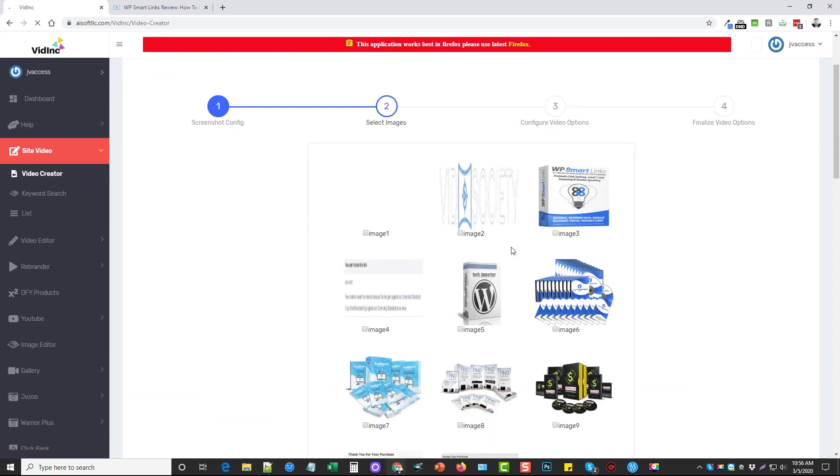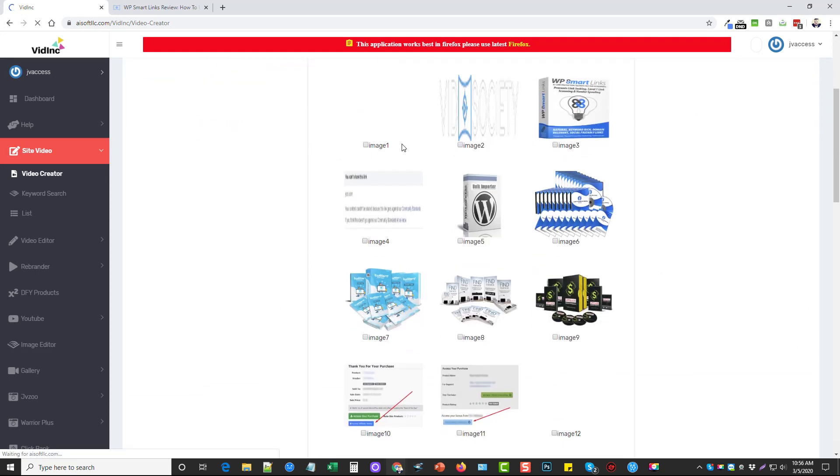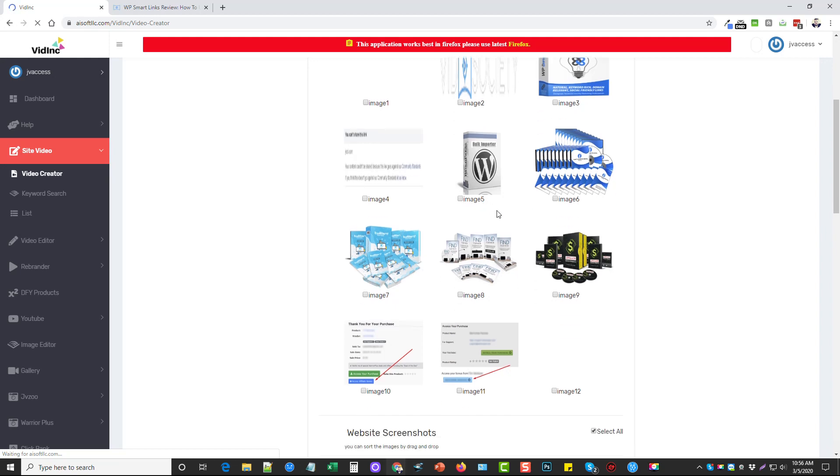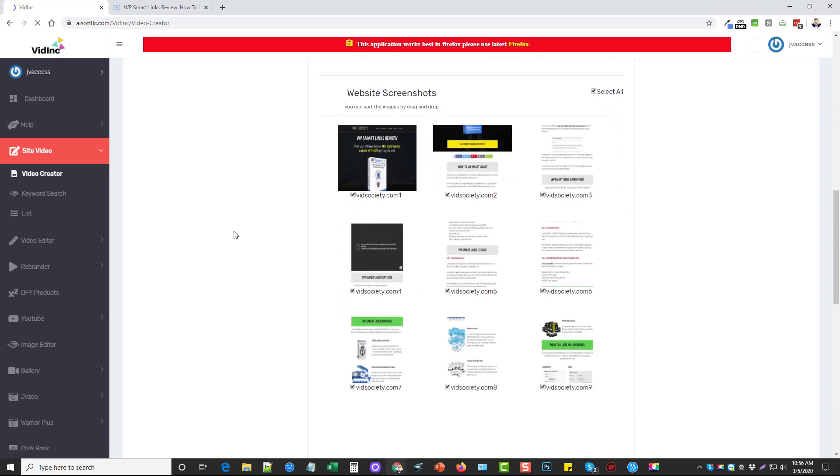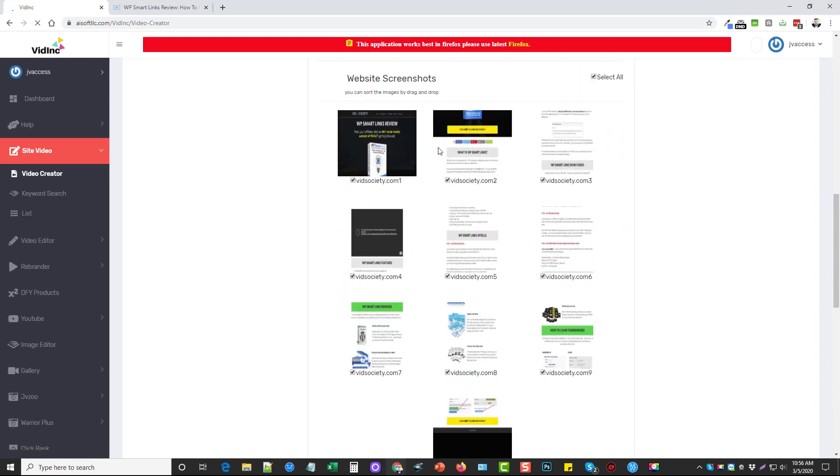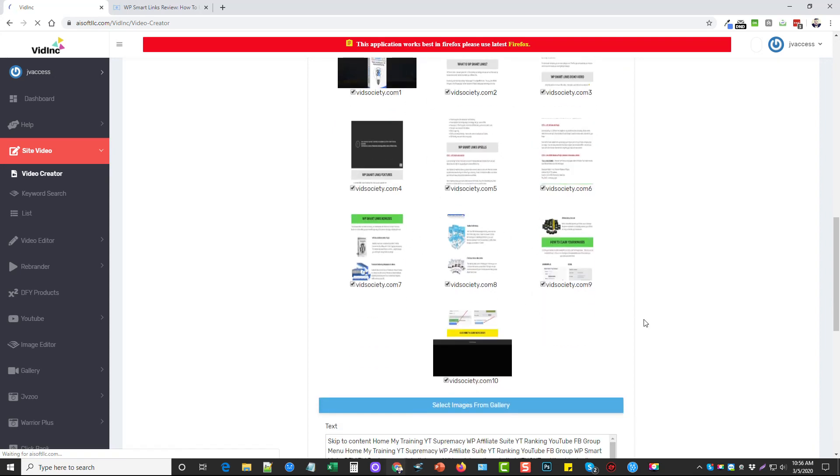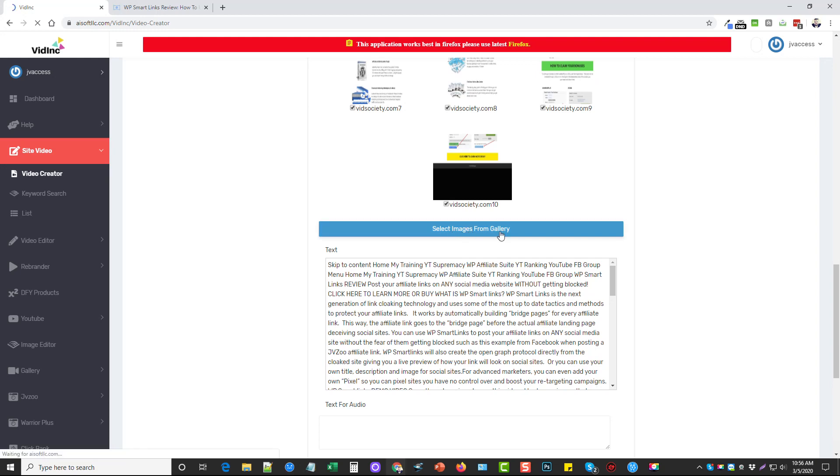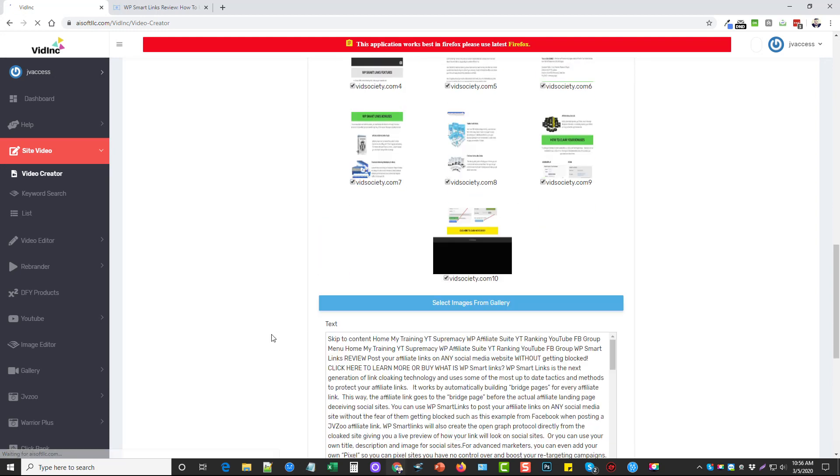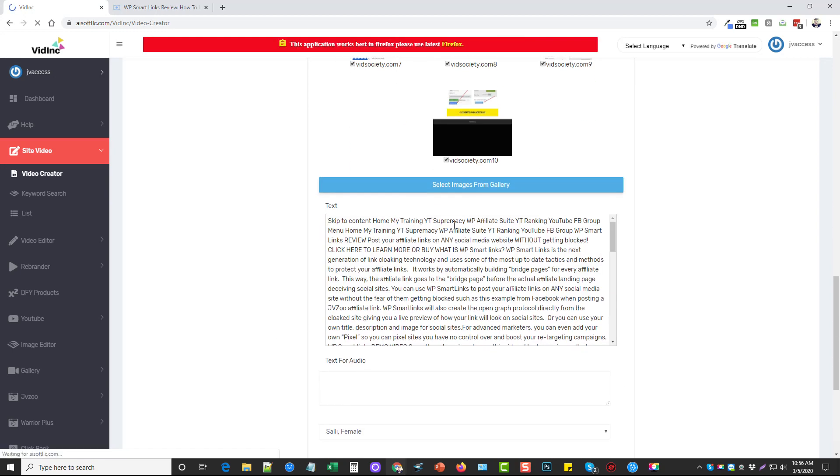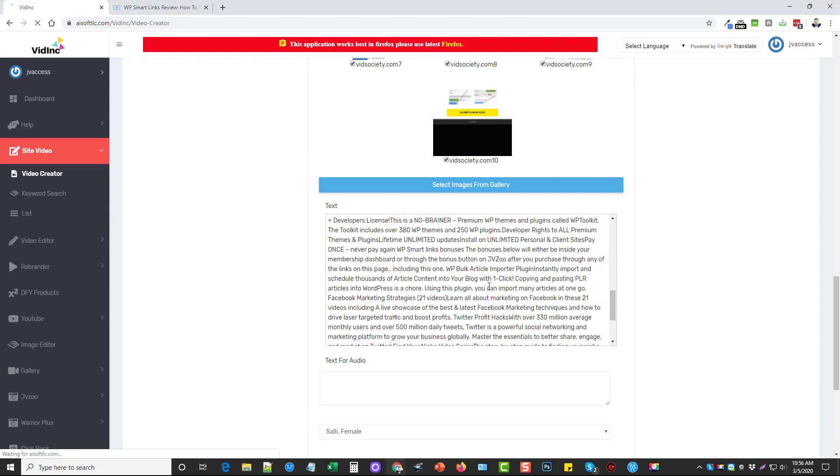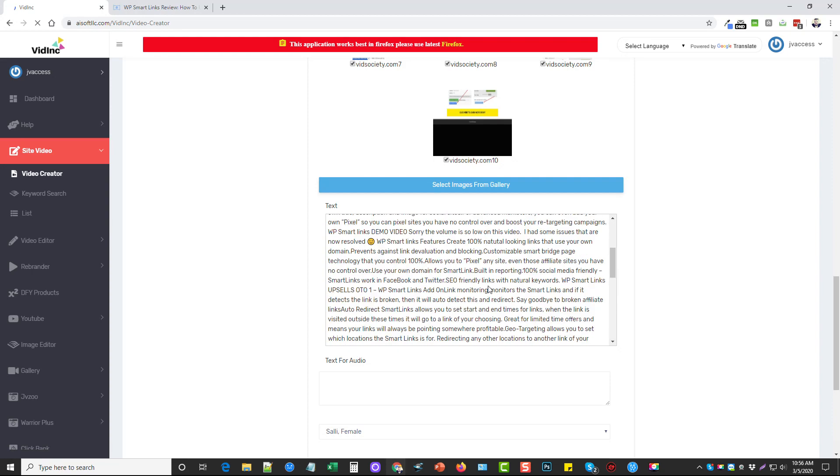And here's images that it's taken from the site. I can choose all these if I want to. And then here it takes website screenshots. And that's what I want to use. So you can see here, it's broken it down into several images. And I can select images from the gallery if I have them in there. But I'm just going to use what I have here.